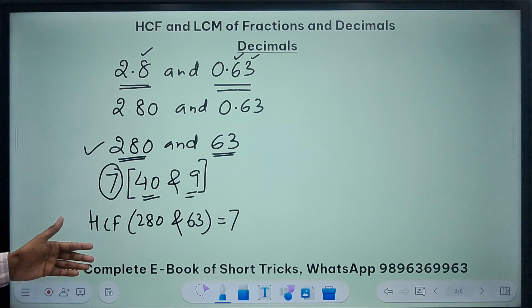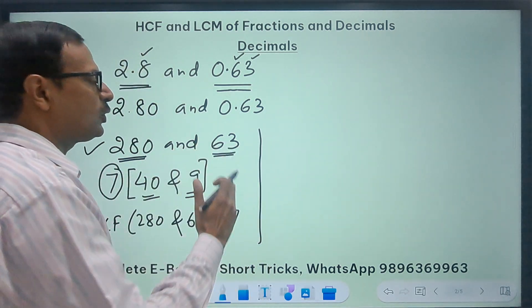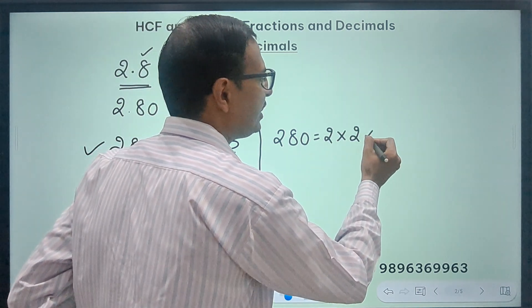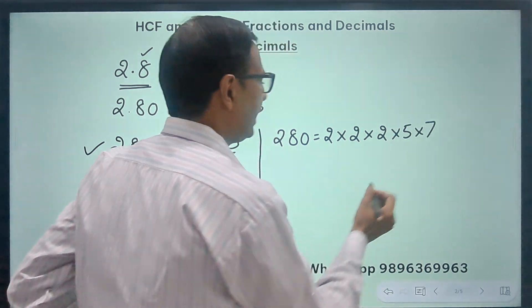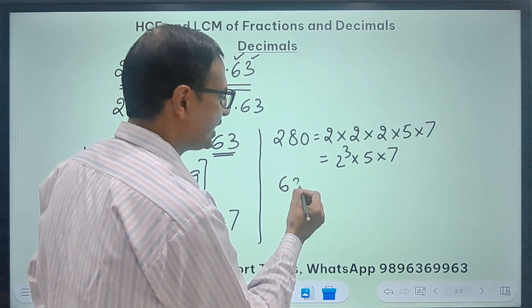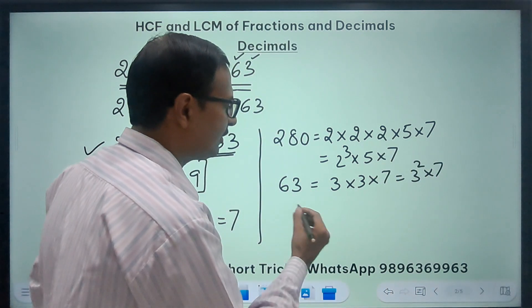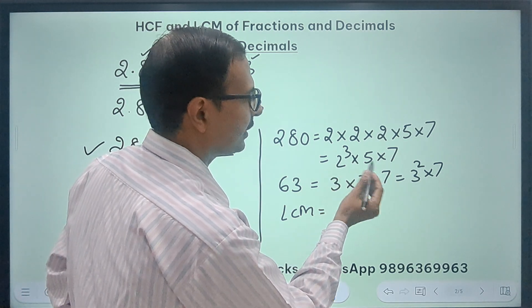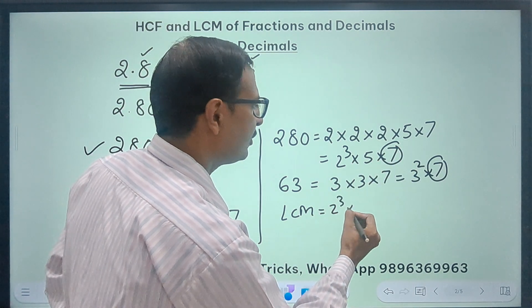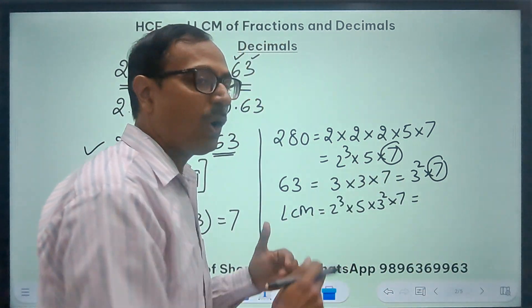Now likewise you need to be really smart in finding the LCM of these two numbers. The LCM can be found using the prime factorization method. 280 can be written as 2 × 140 = 2 × 2 × 70 = 2 × 2 × 2 × 35 = 2 × 2 × 2 × 5 × 7, so this is 2³ × 5 × 7. And 63 can be written as 9 × 7, so this is 3² × 7. The common factor is 7; combining all: 2³ × 5 × 3² × 7 gives the LCM.